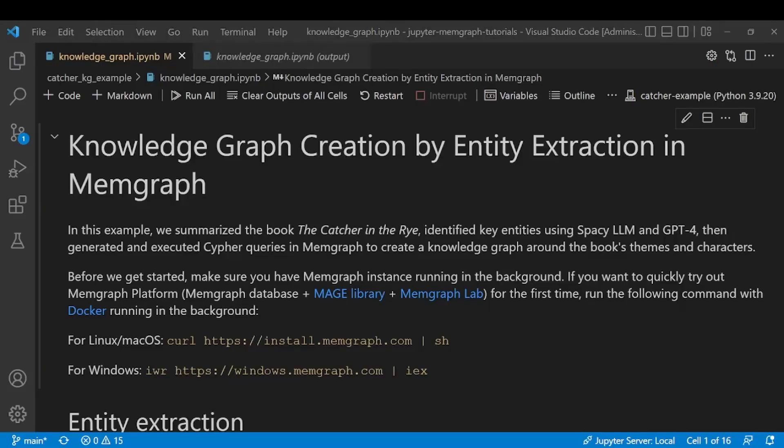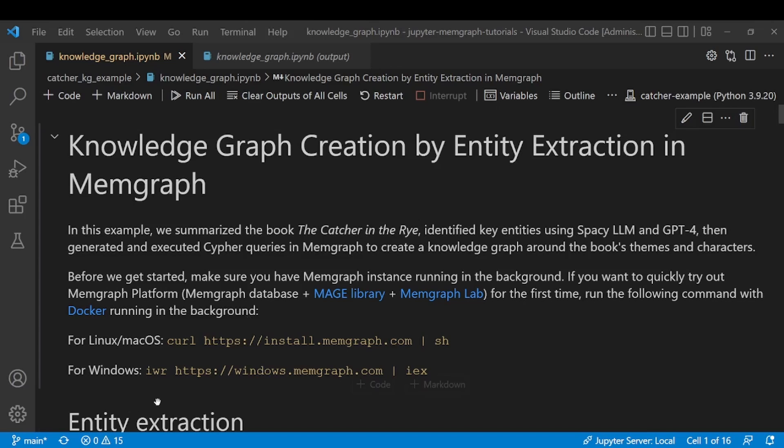Before we get started we have to make sure that we have a running Memgraph instance because we'll be connecting to it in order to create our graph. With Docker running in the background, the easiest way to get started with Memgraph is running one of the following commands based on your operating system.